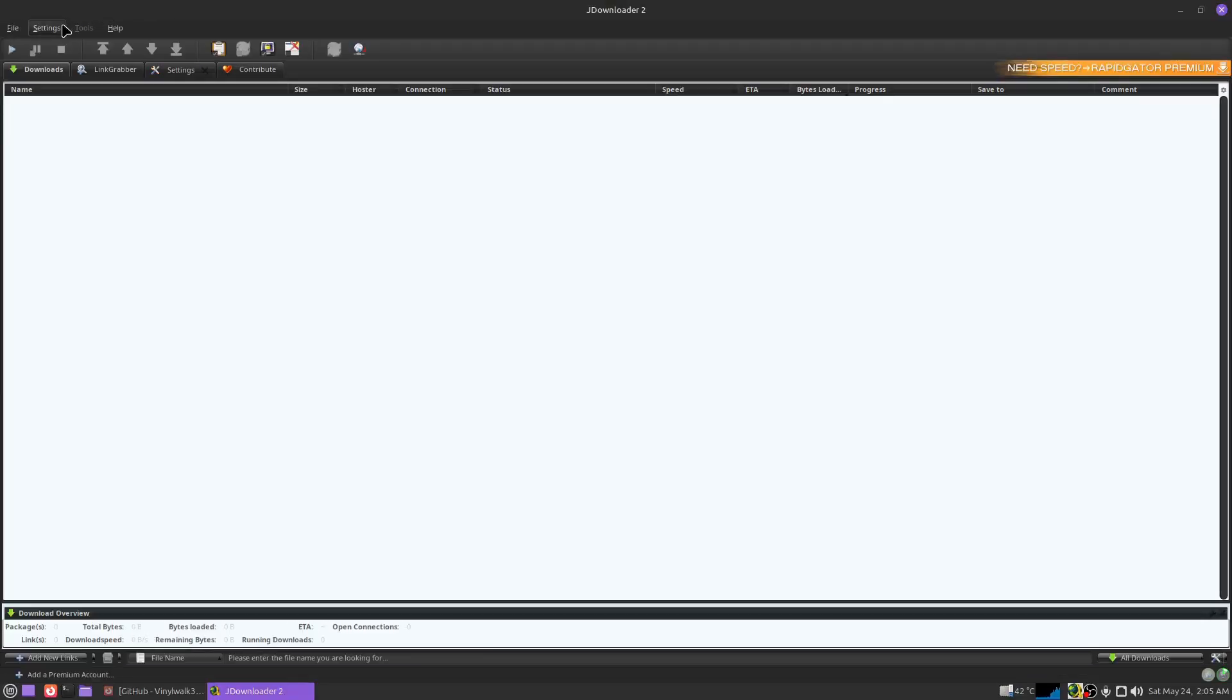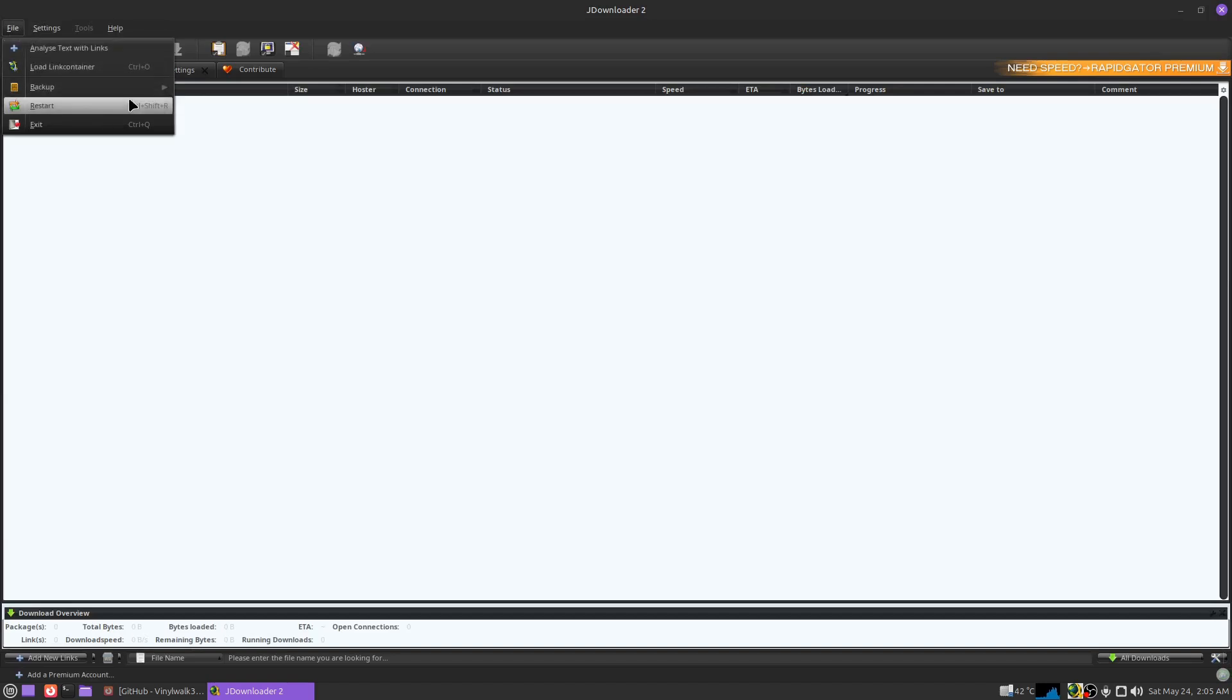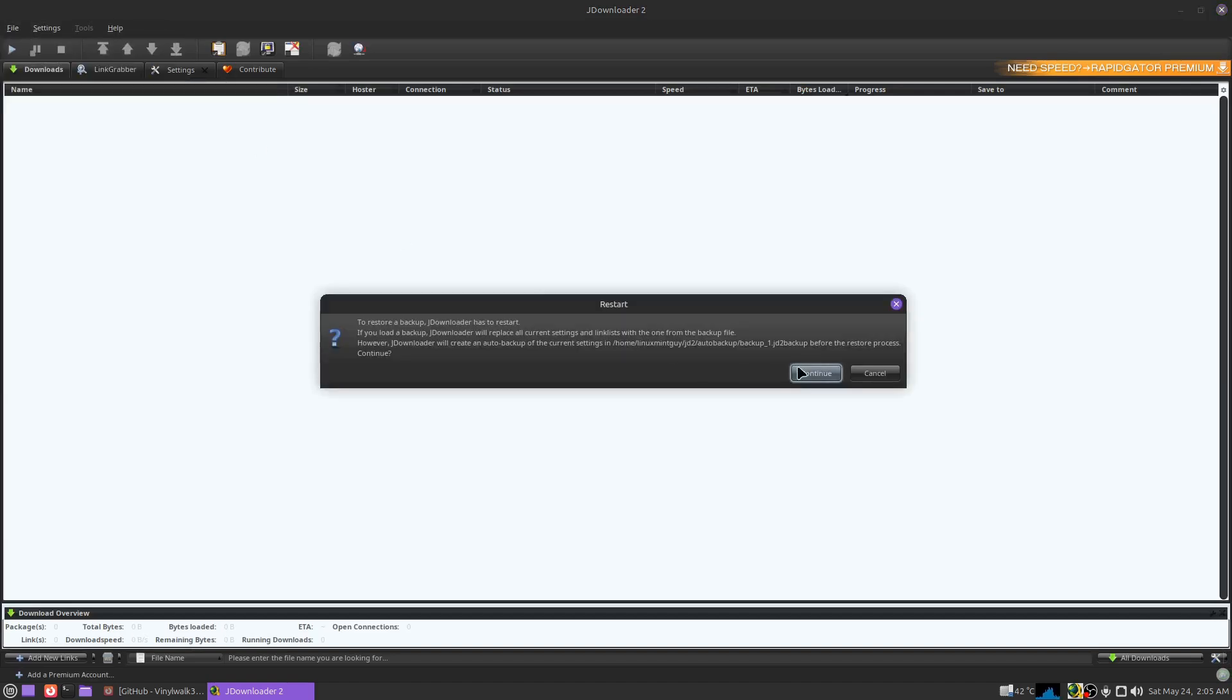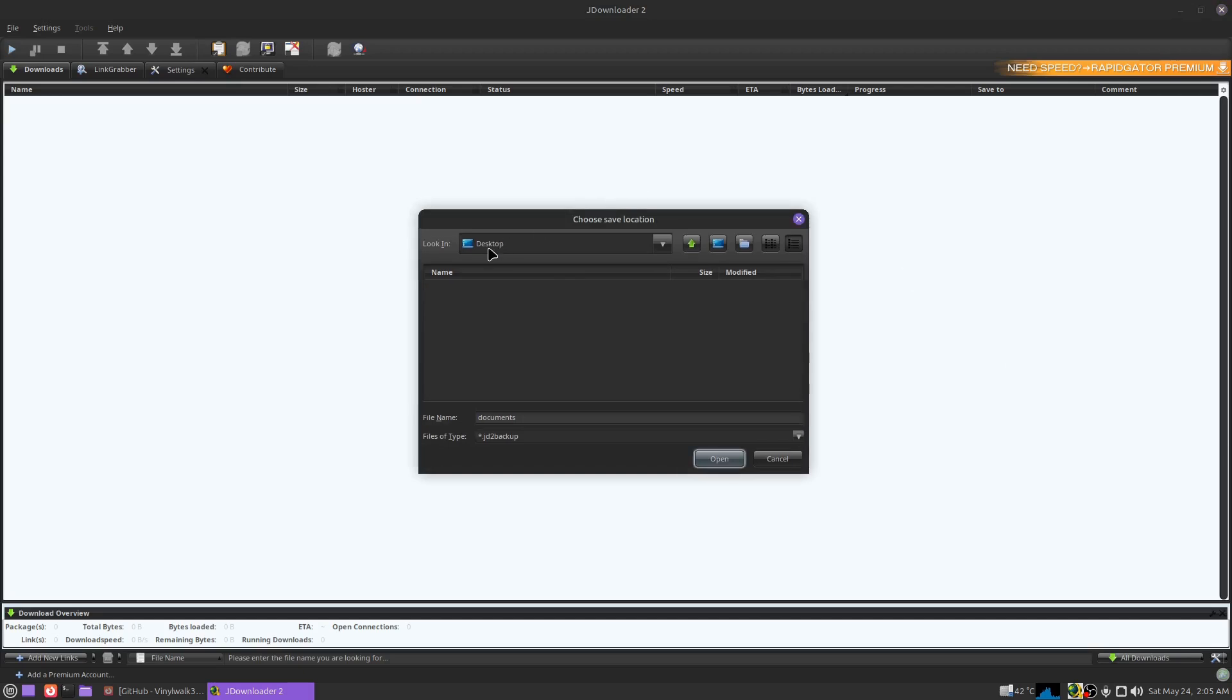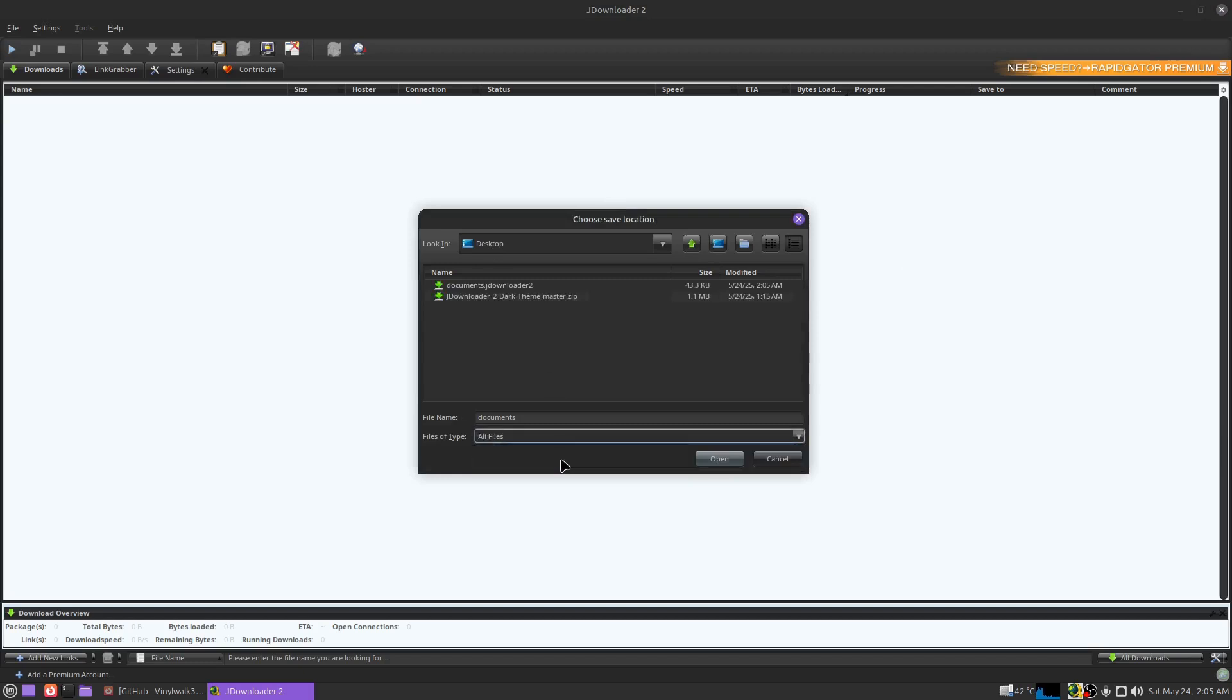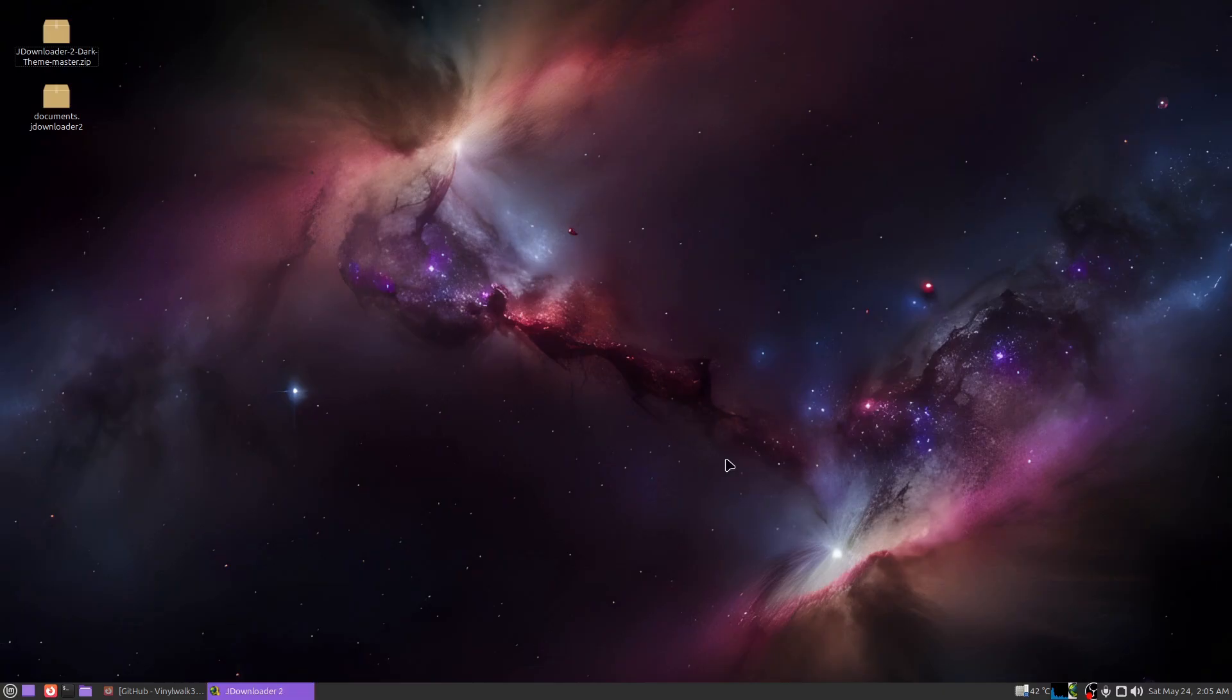Okay, rerun JDownloader. Go to file, backup, restore settings. Okay, jd2 backup - that's what I was supposed to put for an extension, but this should still work anyway. Okay, click open.